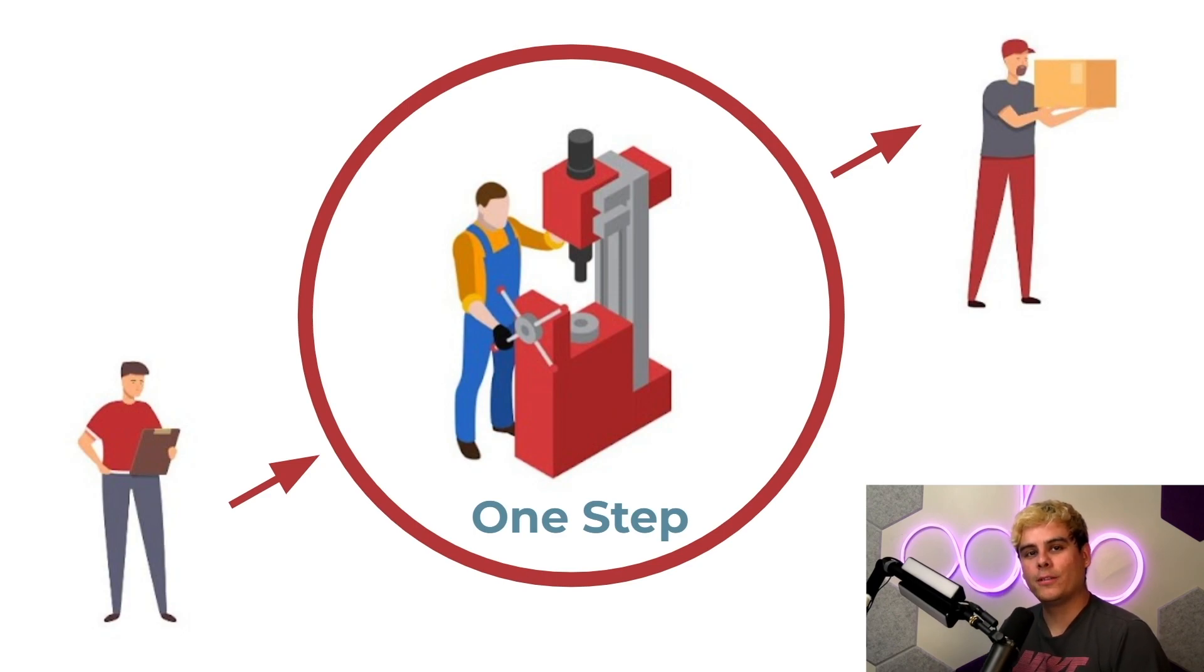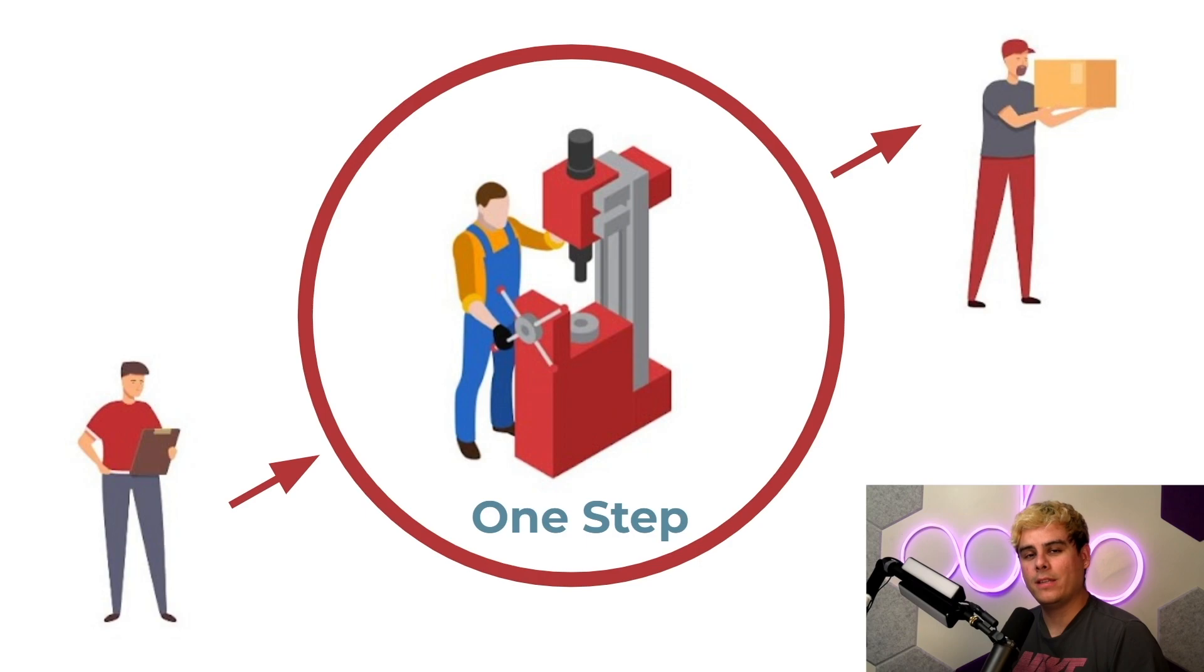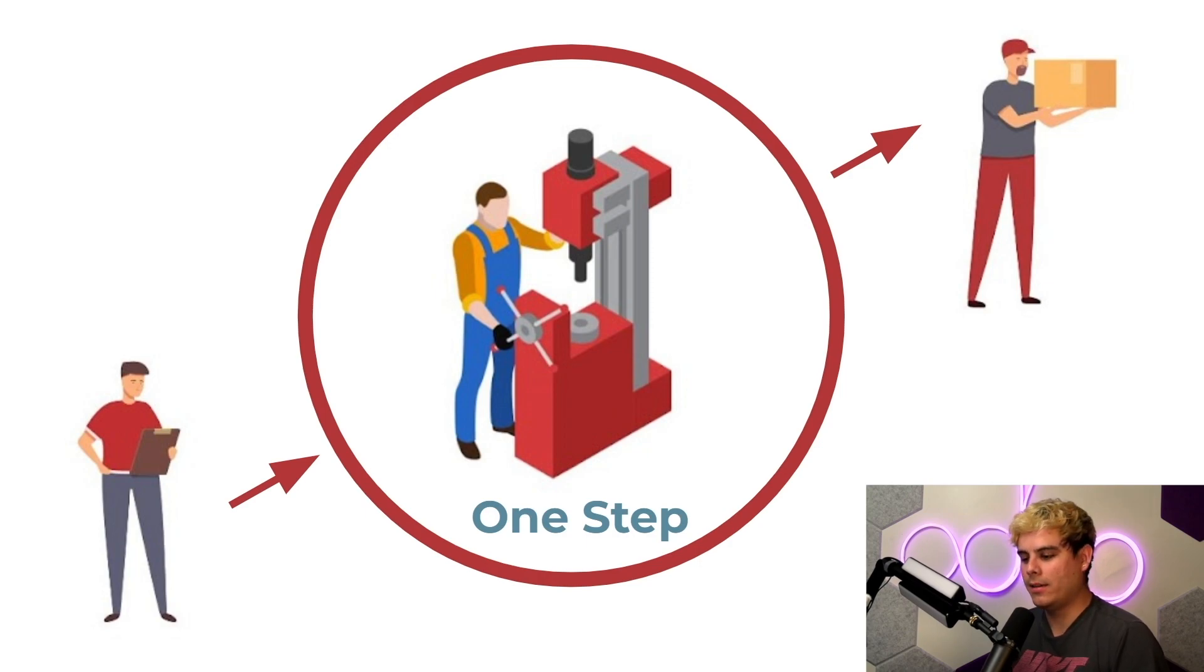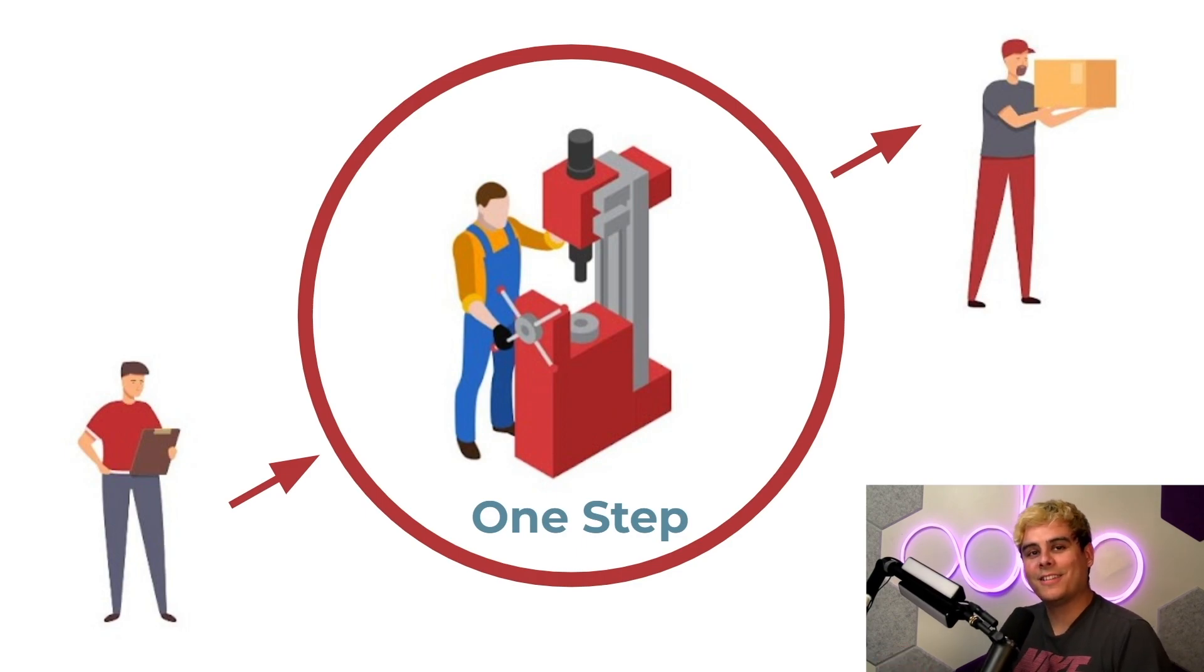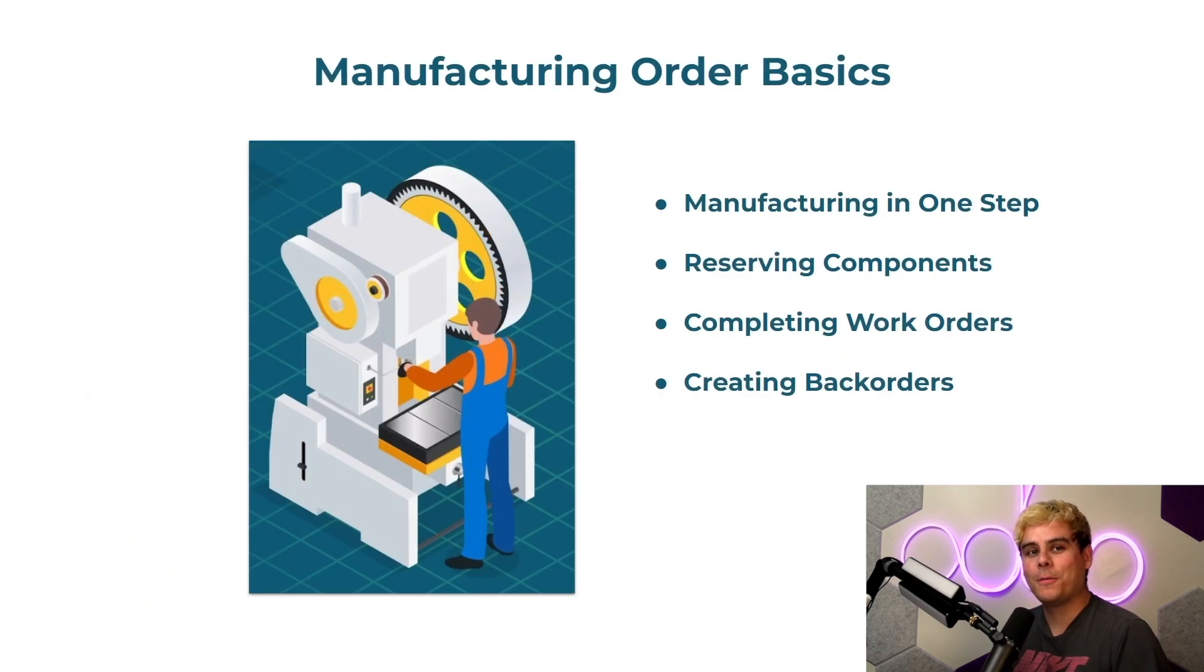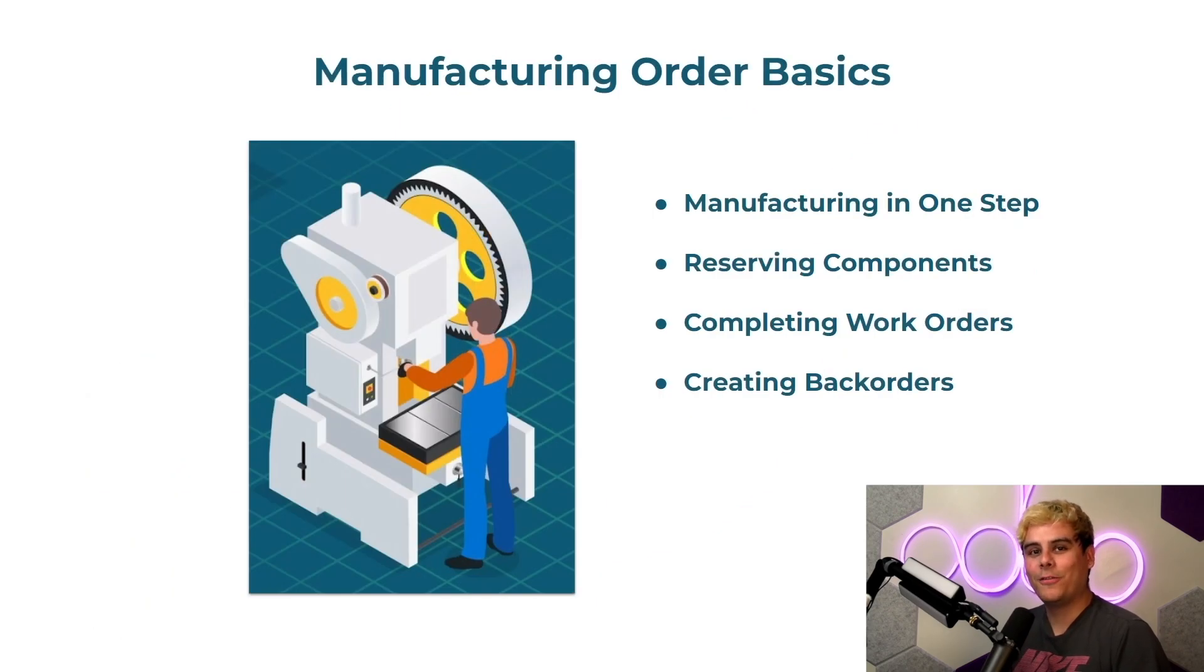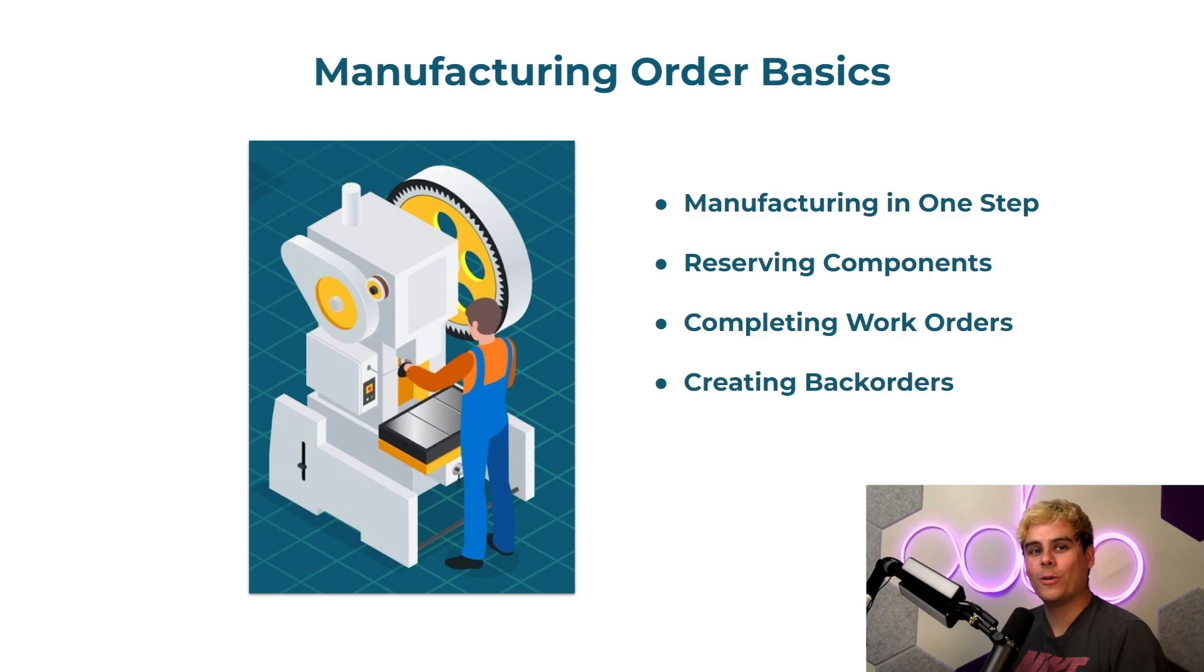Being able to manage your builds from start to finish is an important part of manufacturing, and there's a lot of factors that go into this like your routes, available inventory, and who's on the job, hopefully not Steve. Now today we'll cover the basics of setting up manufacturing orders, reserving components, and creating back orders while using one-step manufacturing.